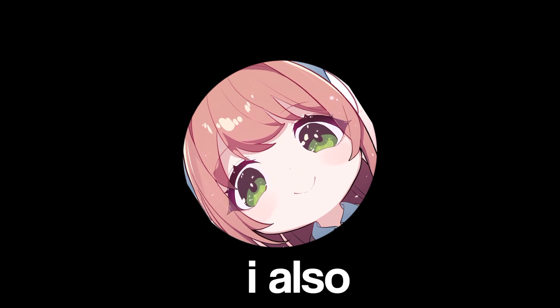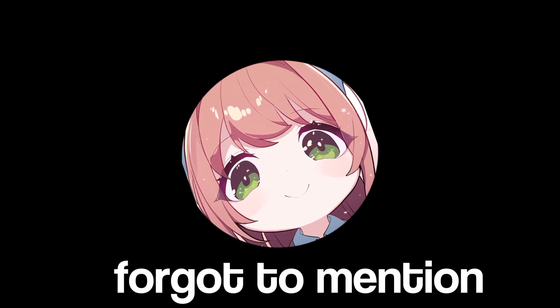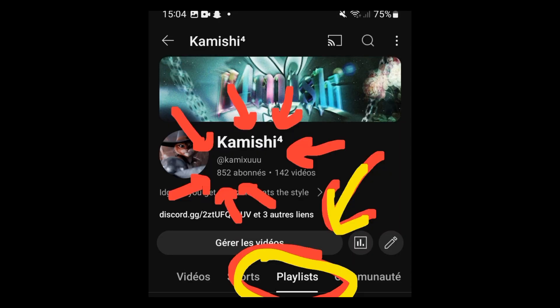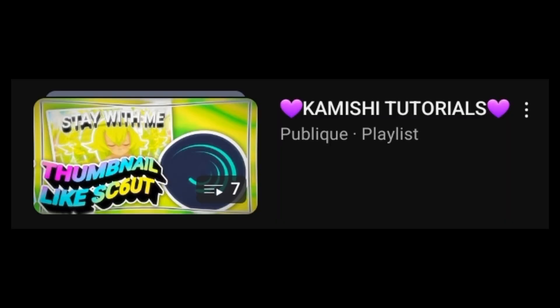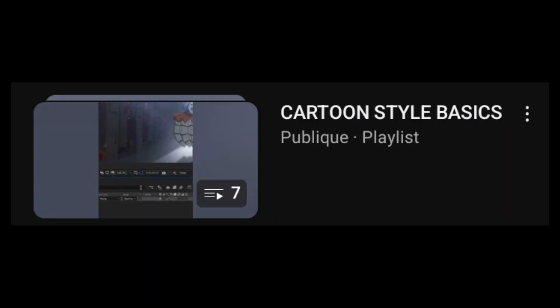I also forgot to mention that I have two playlists for the scout style or cartoon style edits. One playlist is all my tutorials I make, and the second one is for the best tutorials I can find on this style.